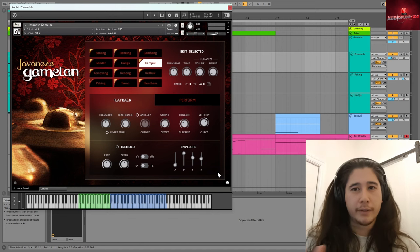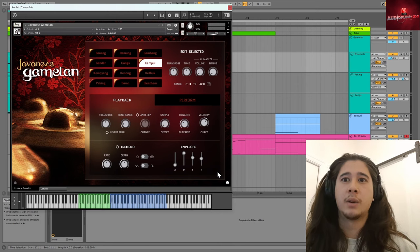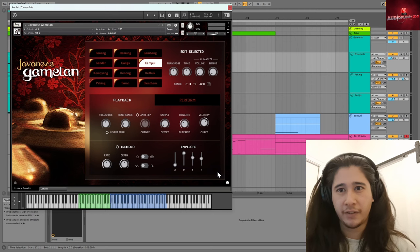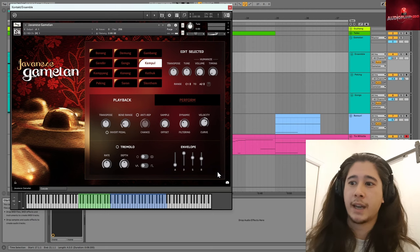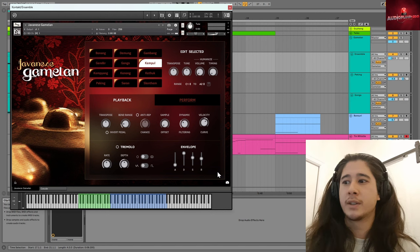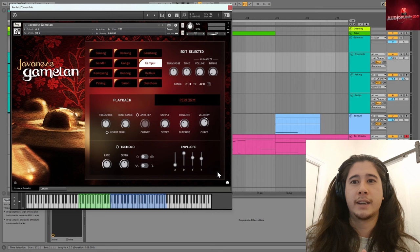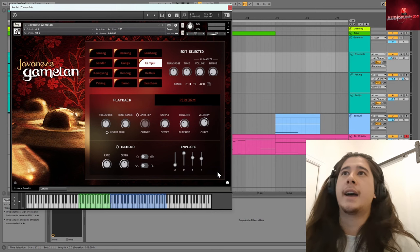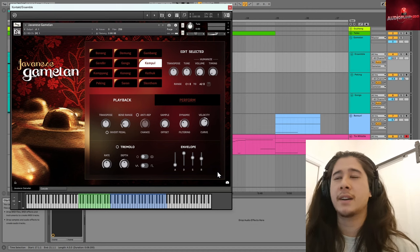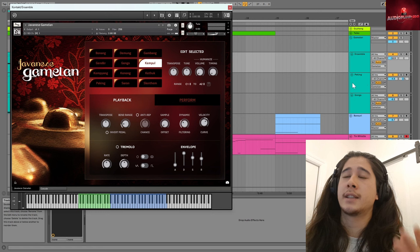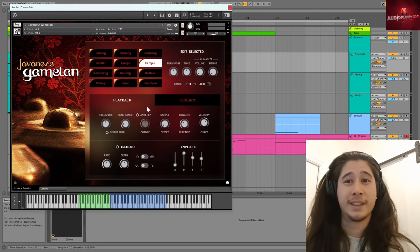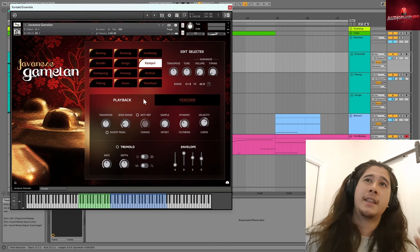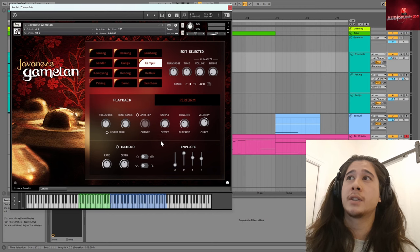So whereas we have 12-tone equal temperament, they have the Slendro scale, which is 5-tone equal temperament, roughly, and then they also have Pelog, which is a heptatonic scale, but it's not equal temperament, so the way the octave is divided is not consistent intervals. And it's really fascinating and unique sounds, and you can actually select those types of tonalities within this VST. I was really pleased to see that the gamelan VST includes those tunings.